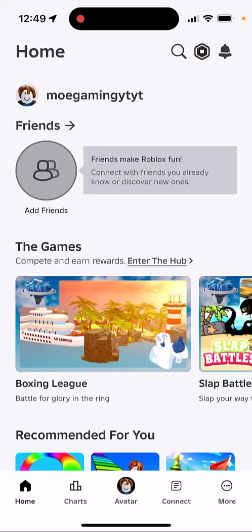Everyone, this is Mo Gaming here. Today I'm going to show you how to enable notifications on Roblox on your iOS or Android device. Basically, turning on notifications is especially useful if you're playing on your phone and you want notifications for when your friends are online or you want to play with them — whatever it may be.